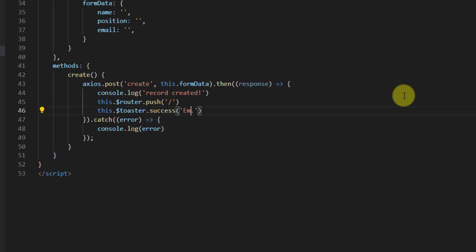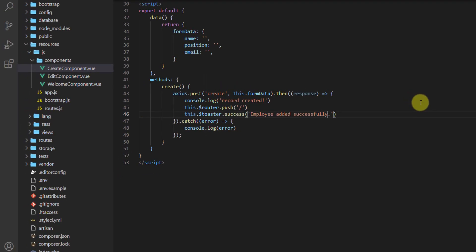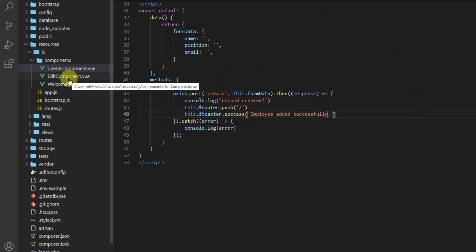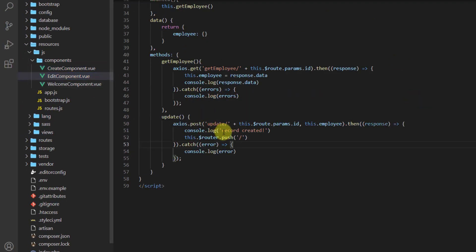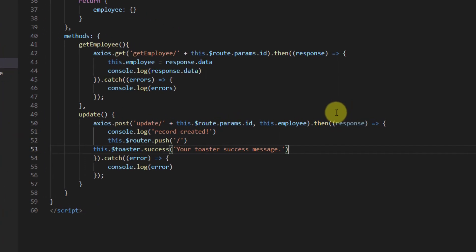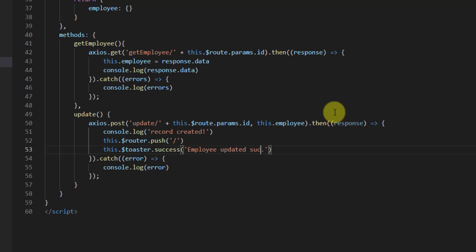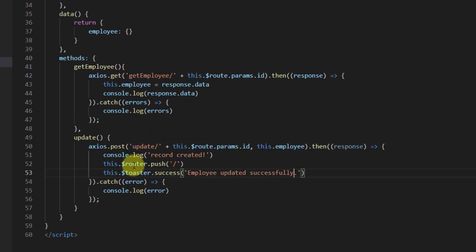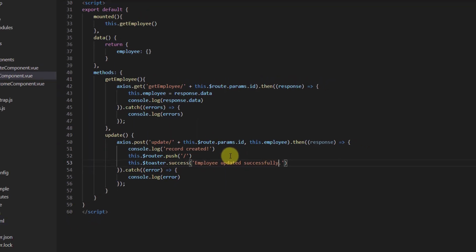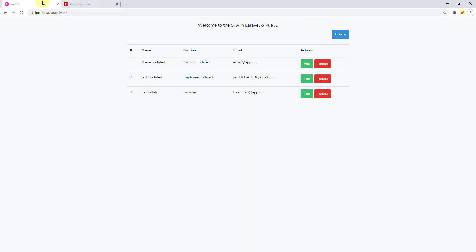After that, let's add it also to this edit component. We also want to add it after this redirect, so paste it and for the message let's say employee updated successfully. That's all. Now let's check it and see how it works. Let's refresh and first create an employee.